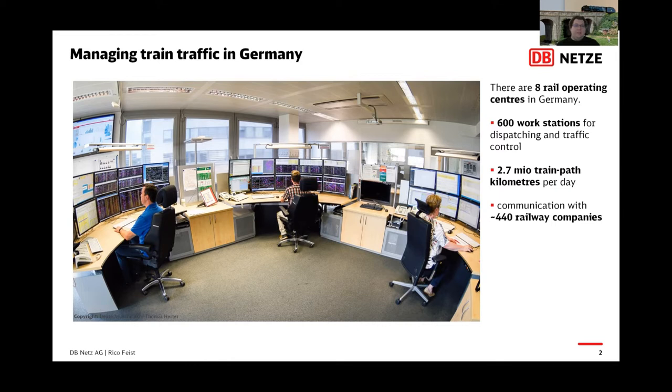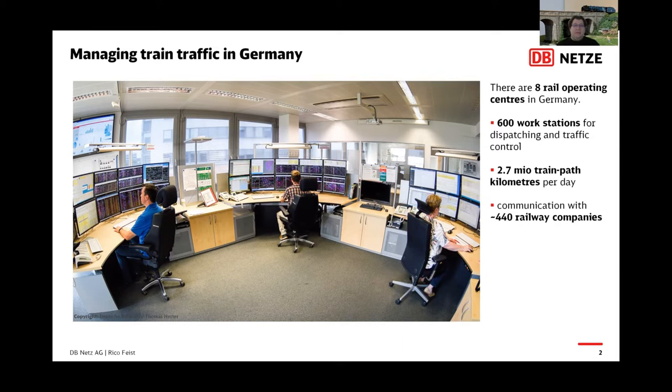Every day, there are about 23,500 trains controlled on the network. This train traffic is controlled by eight rail operating centers called Betriebszentrale. They are located in major cities in Germany. In this picture, you can see three out of the 600 workstations for dispatching and traffic control. These workstations are equipped with multiple displays because there is a lot of traffic to manage. All in all, there are 2.7 million train path kilometers per day, and the network is used by 440 different railway companies.